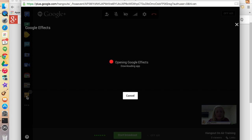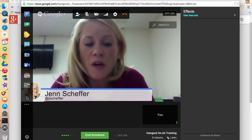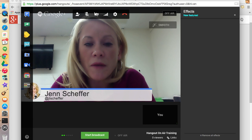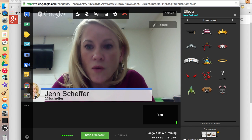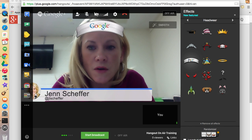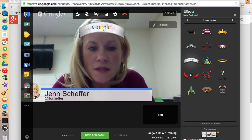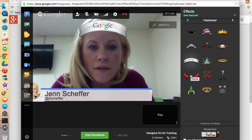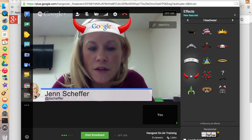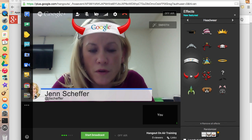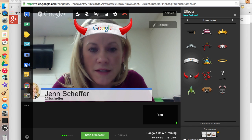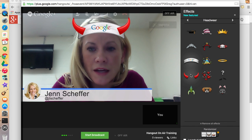Last but not least, nobody can get away with doing a Hangout without experimenting with some of the Google Effects. They're quite fun — everyone watching this is a big fan of Google. And if you're from the Burlington area, you know we're the Red Devils here at Burlington High School.